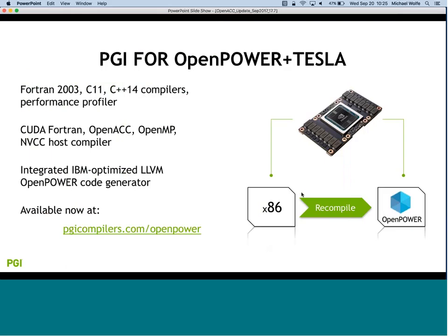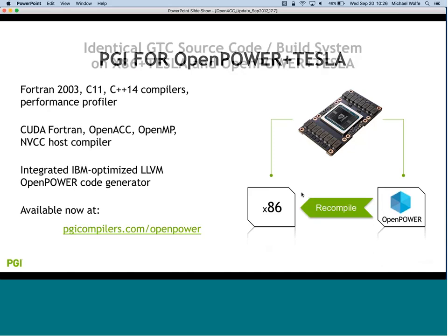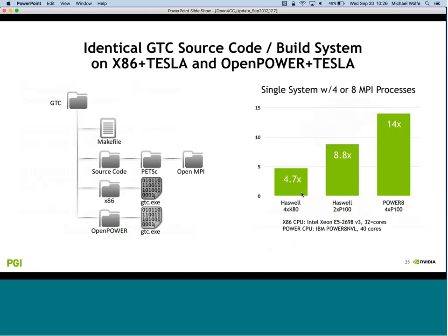PGI for OpenPower and Tesla - all the apps work was done mostly on x86, but all that functionality is also available on OpenPower. The Summit machine will be using PGI compilers on OpenPower with Volta GPUs. The PGI compilers for Power were introduced late last year and are almost at functional parity with the PGI compilers for x86 Linux. In most cases you can recompile between the two systems using the same command line options.